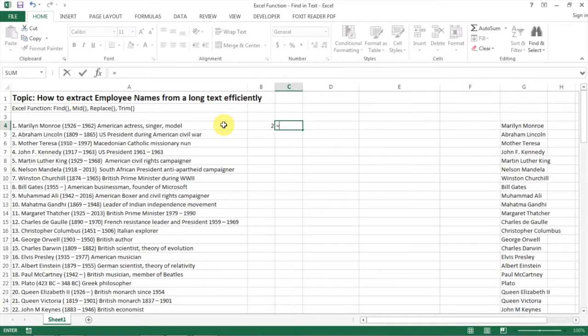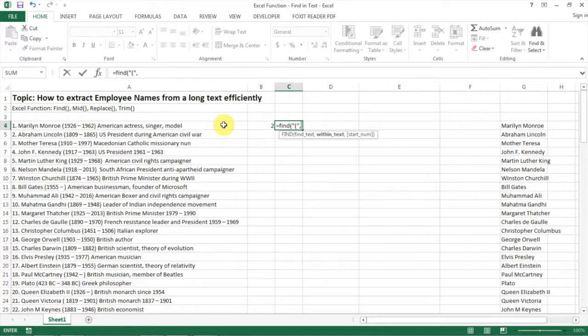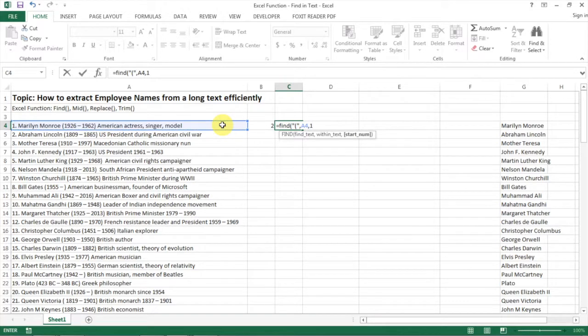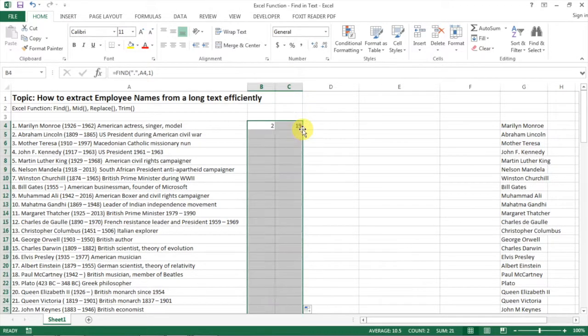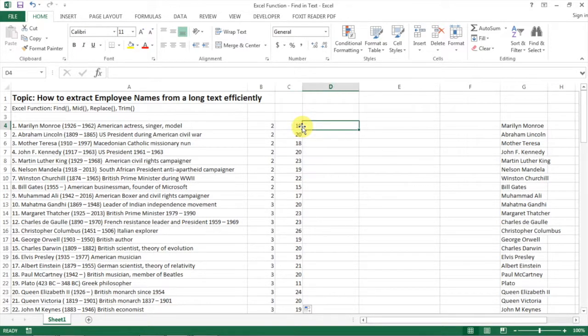Then I do the same thing to find the bracket, which is also a unique character within this text. We start with position one, and we find that it's at position 19. Then we copy the formula down so you can find the position for each of those two characters in all the names.